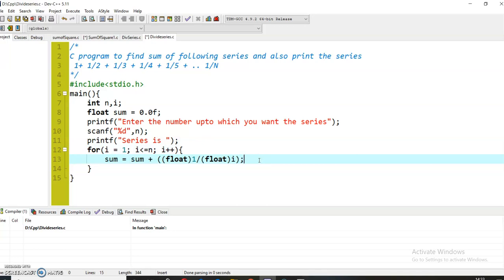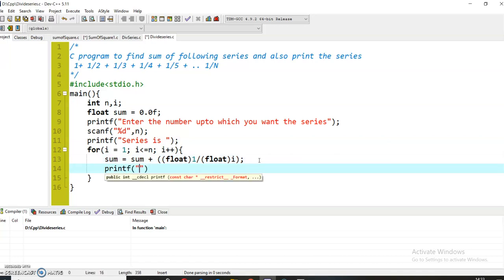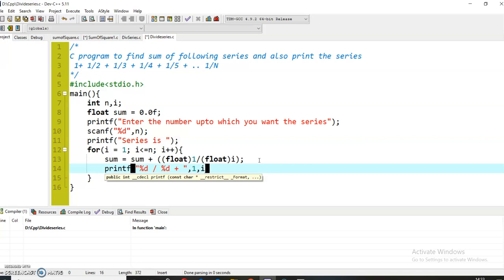Now I will simply print the series: '%d divided by %d plus'. And I will just write 1 and i. So this 1 will replace the first %d and this i will replace the second %d.